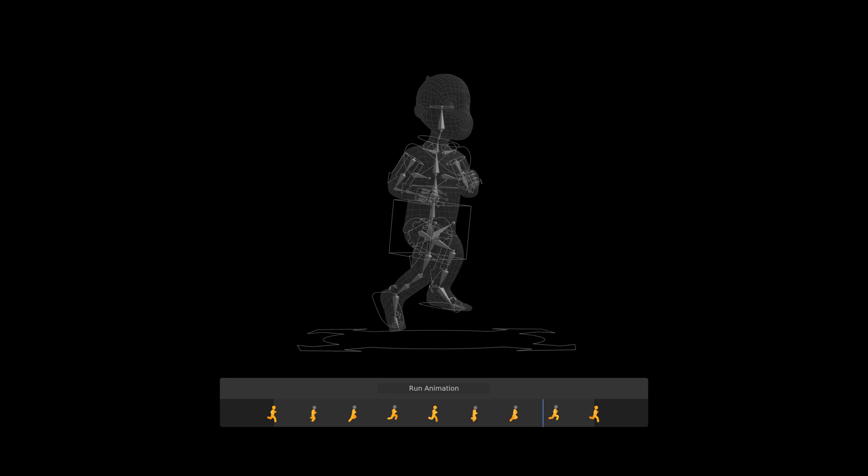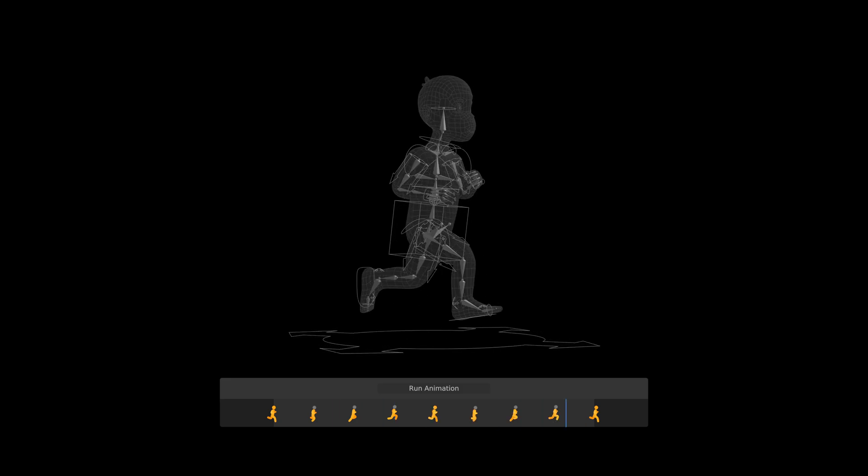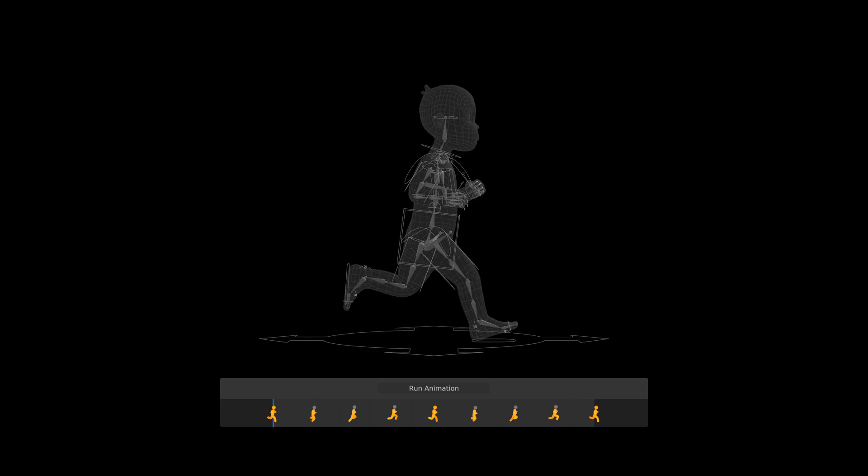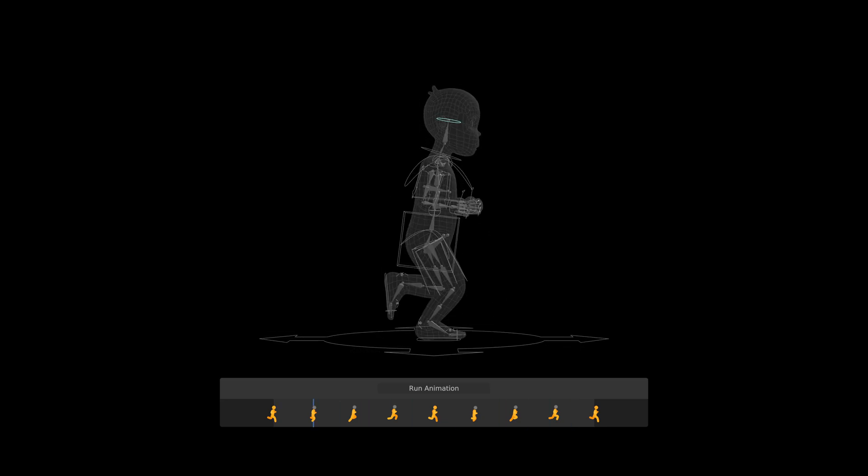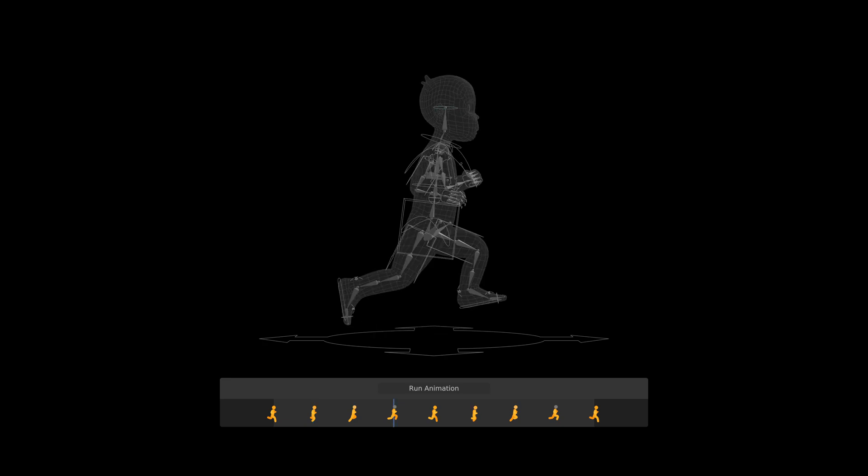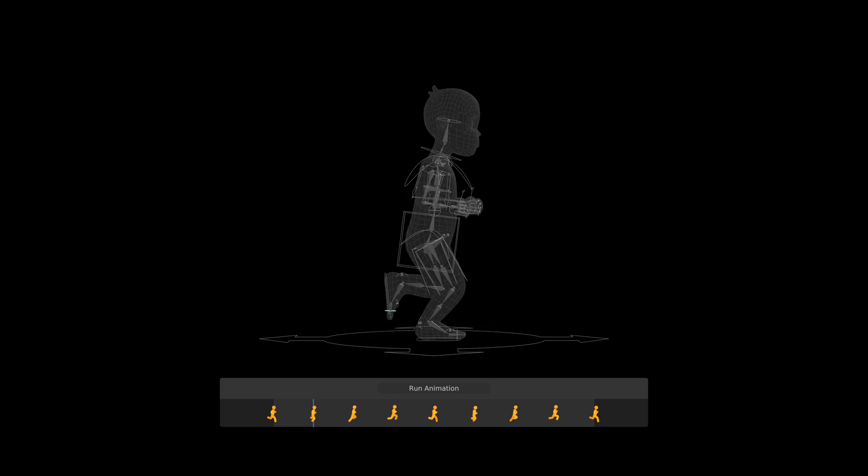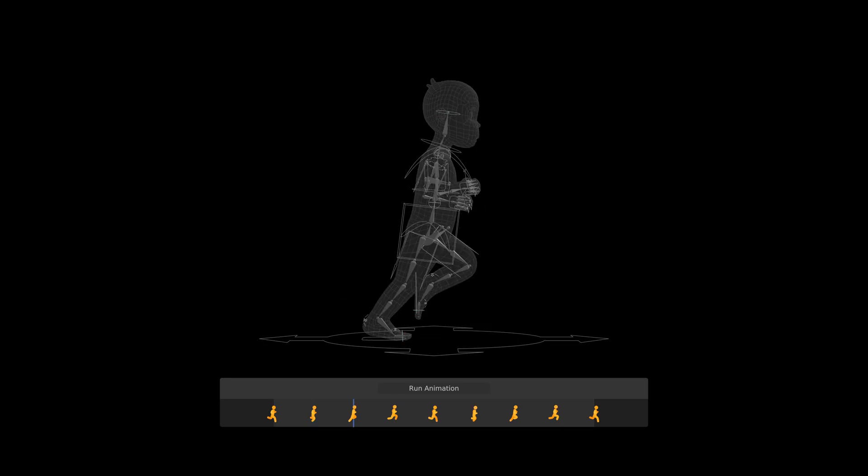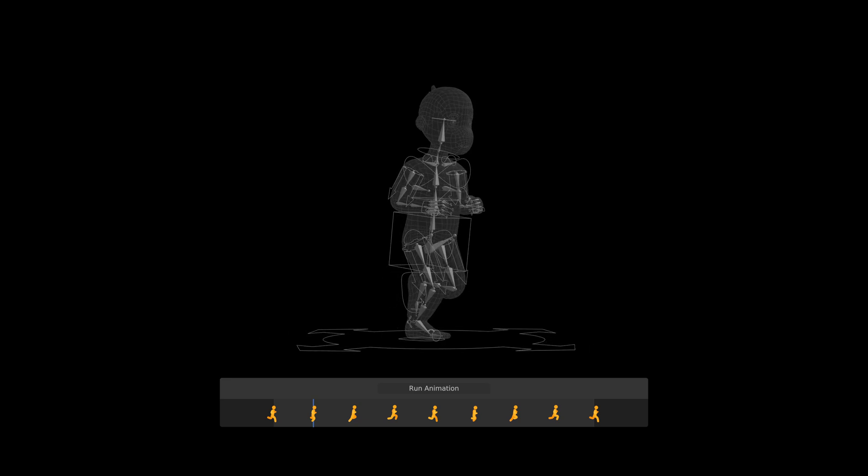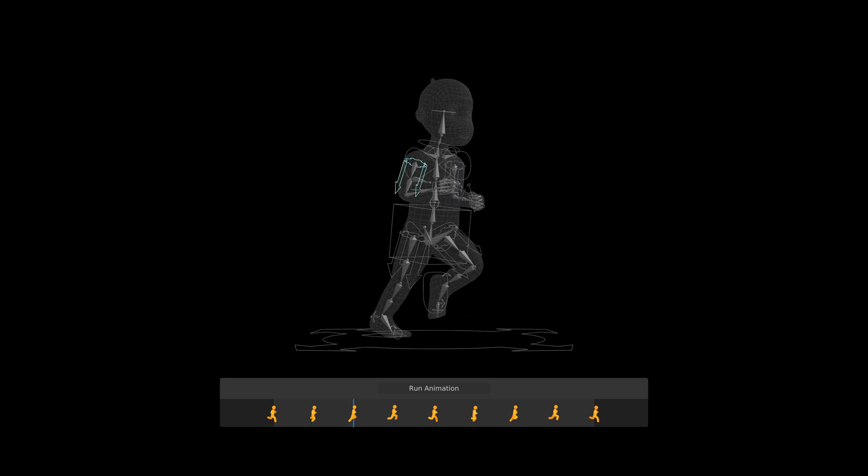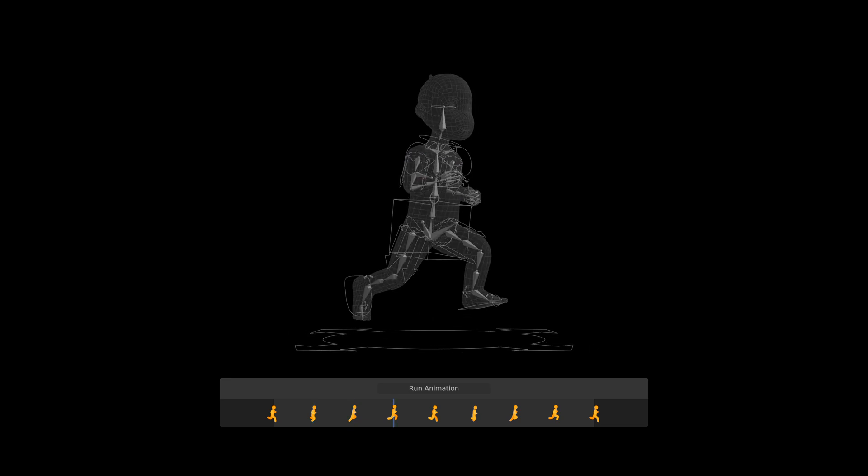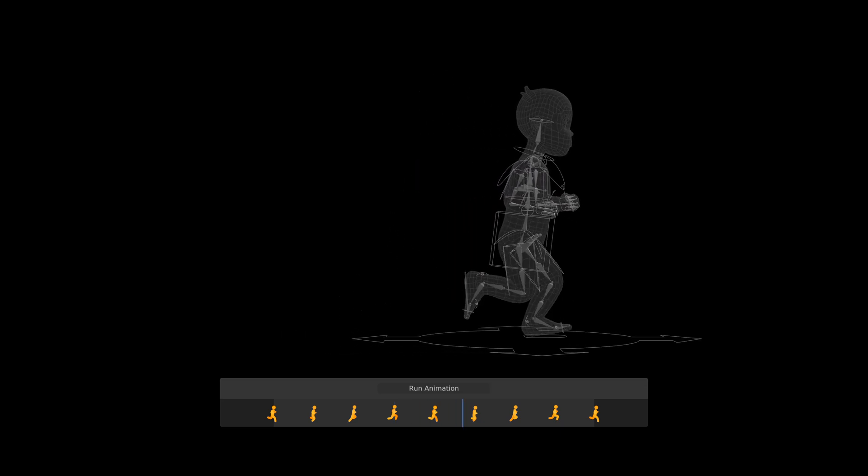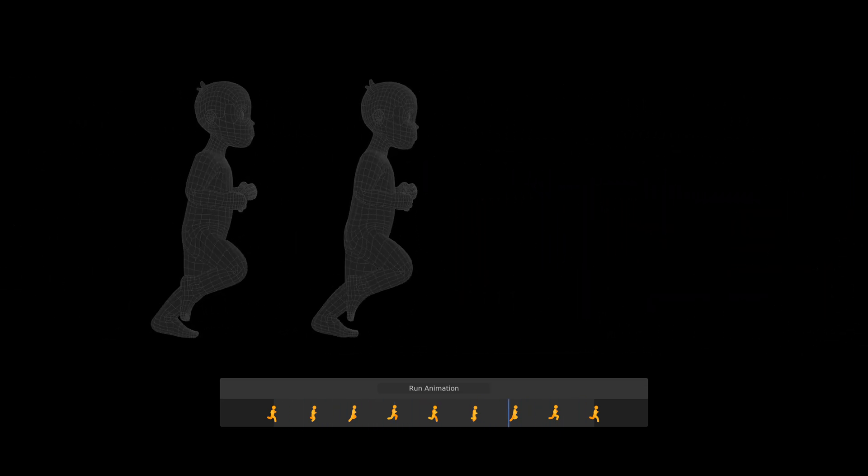The result was decent, but could easily be made better by adding head bob, and some minor feet bending. But what really made it much better was polishing the arm movement by taking weight and direction of motion into account. The difference was quite noticeable.